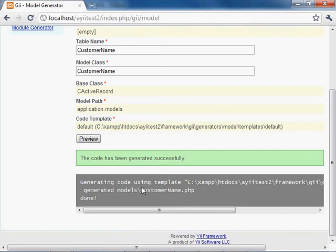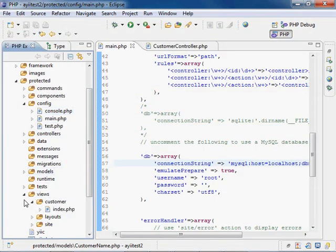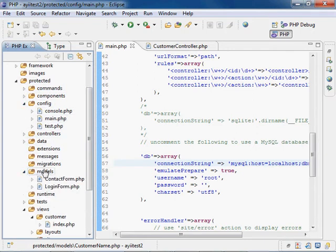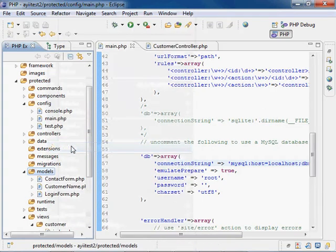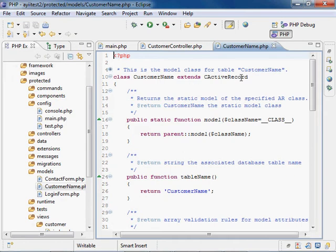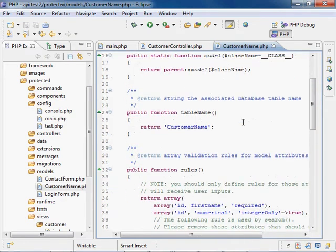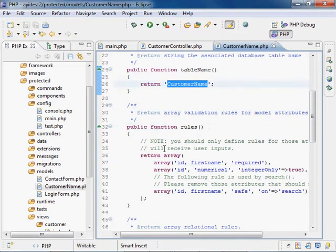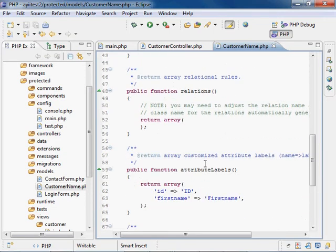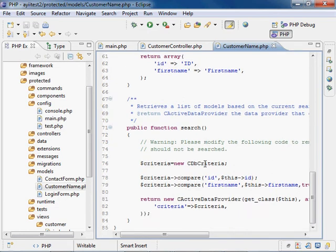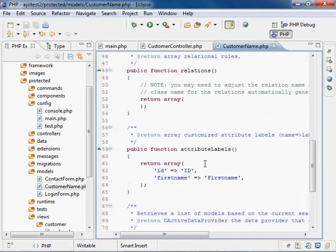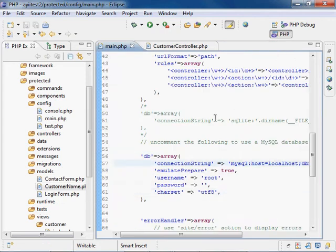So now let's open Eclipse and start getting the data that is in the customer name table onto the screen. Okay, now that we've created our model, let's go back into Eclipse, and let's take a look at it. It'll be in protected, models, and let's refresh here, and there we go, customer name. Now this customer name is going to extend the CActiveRecord class in Yii, which is going to basically map the customer name table, which you can see rules have for ID and first name, and any kind of function that you would need to search or to pull out information from that database table will be contained in this model controller. So, how exactly do we get the data out of the model and onto the page?